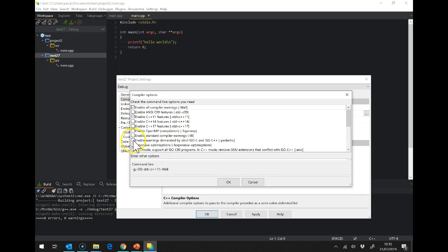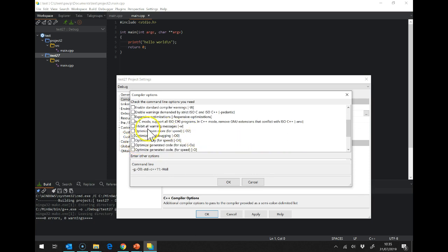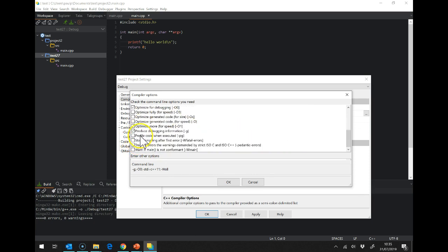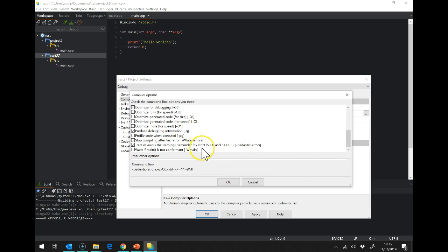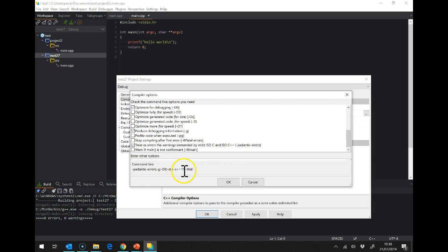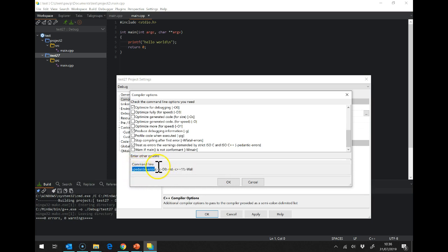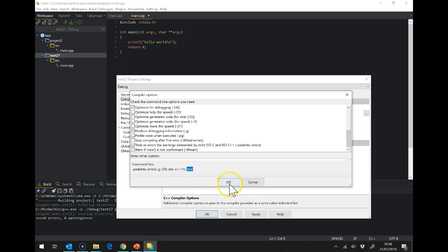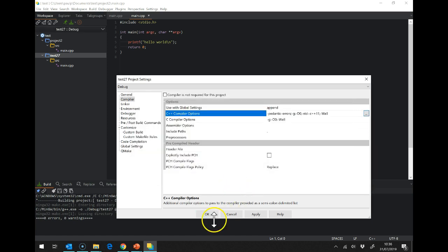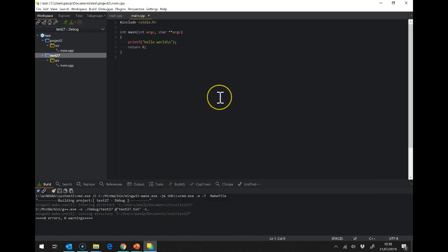Let's go for also treat as errors the warnings demanded by ISO C and ISO C++. So this means that instead of it giving you warnings it will say it's an error and it will force you to fix it before we carry on. This can help with a few problems. So then our command line that gets passed to the compiler is minus pedantic errors, minus G minus O0, that's to do with optimization, and the C++ 11 standard and enable all warnings. OK and OK.